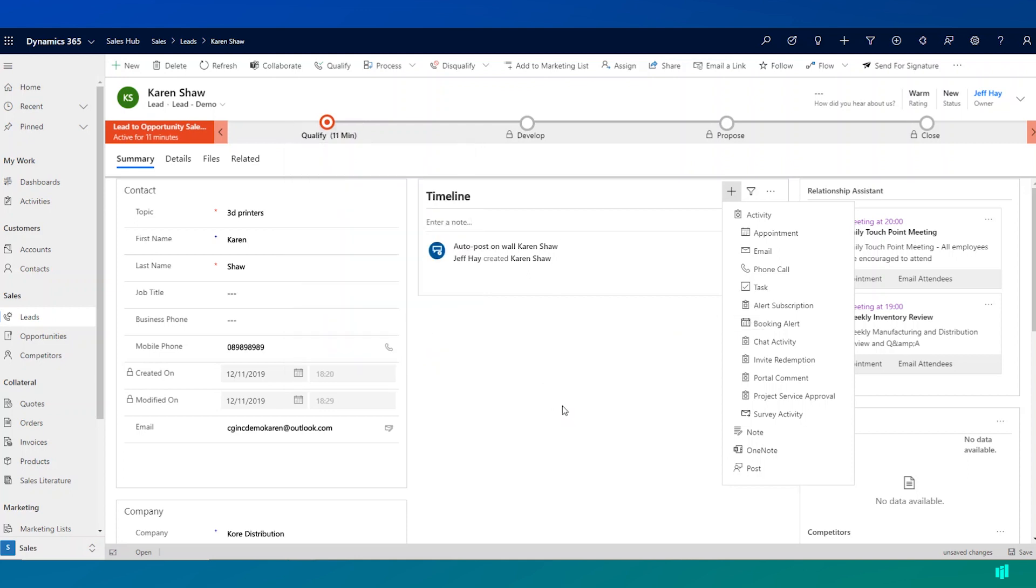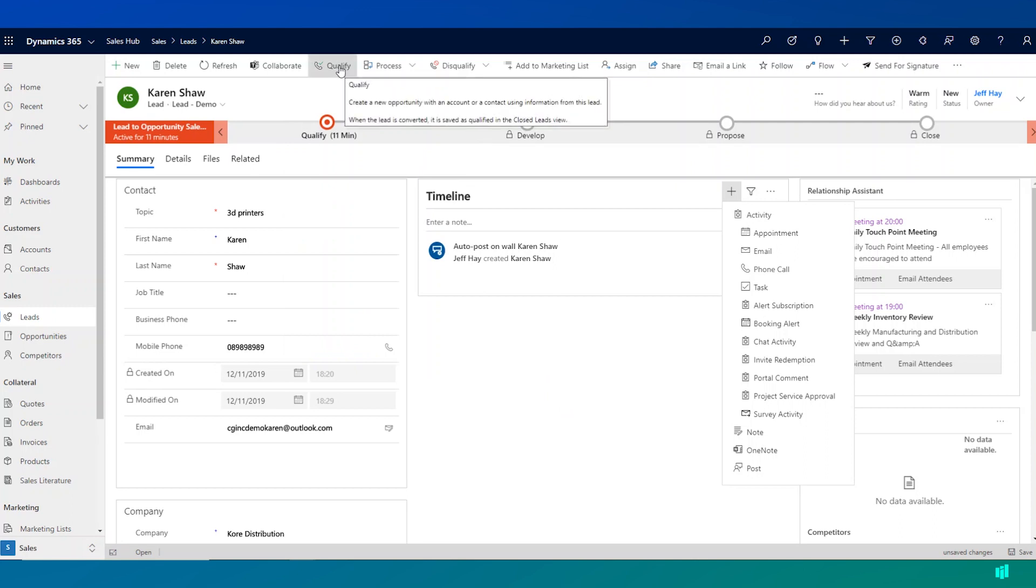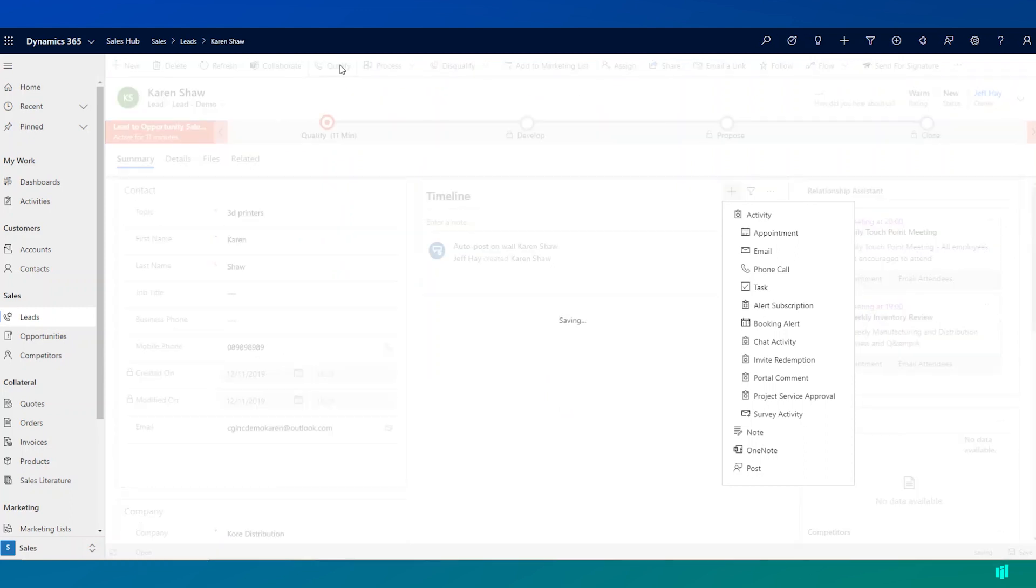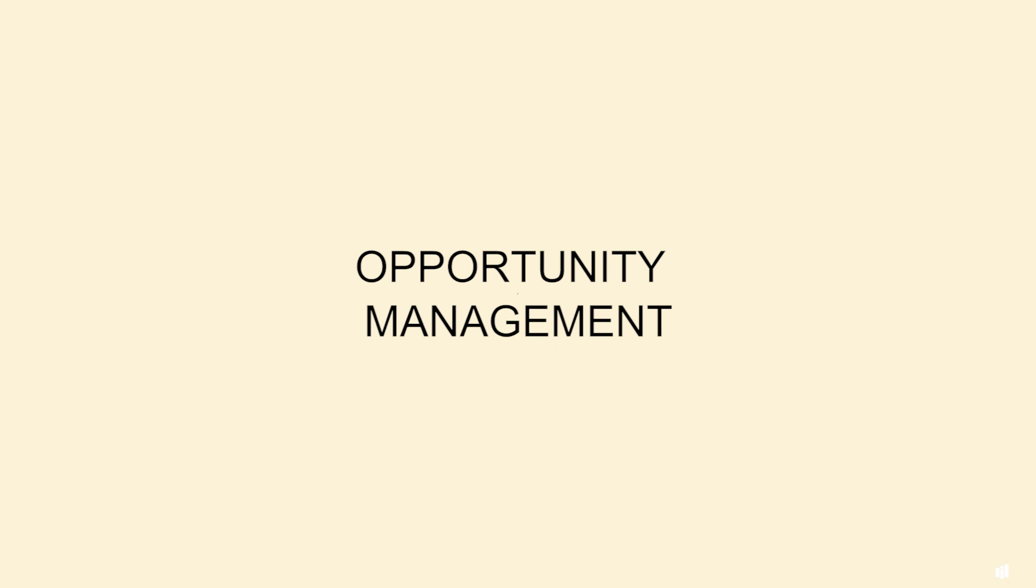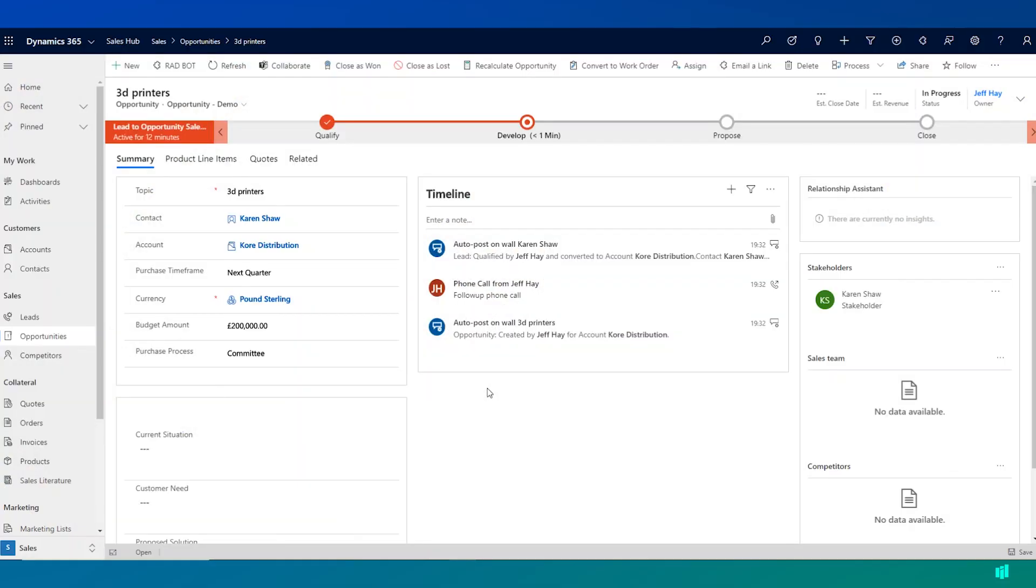Now, when I'm ready and I feel that there is a genuine opportunity that exists for this lead, I can go ahead and qualify the lead up here on the ribbon bar. And when I qualify a lead, Dynamics 365 does a number of things.